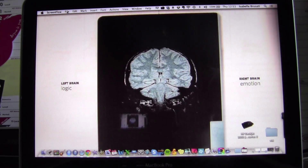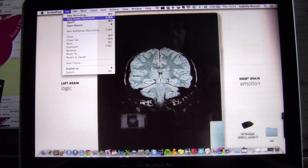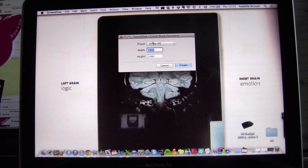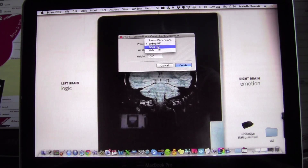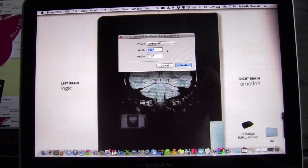We go to File, click, and go to New Empty Document. Here you can choose the resolution of the video. I prefer to do Full HD, but if you want you can also do 720 or even lower resolution. I like to do proper good resolution, so I leave it here — or you can also customize it — and then you click Create.